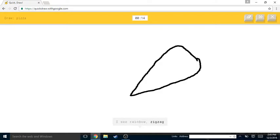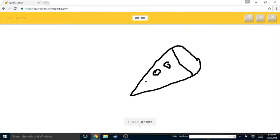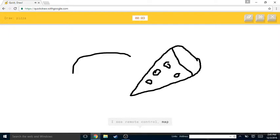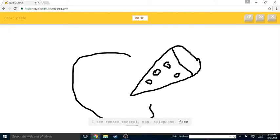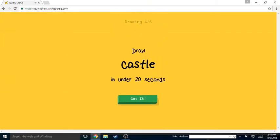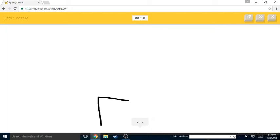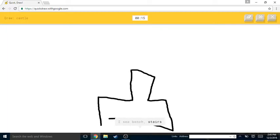I see line, I see rainbow or zigzag or boomerang or watermelon or eraser. I see phone, I see remote control or map or telephone or face. Sorry, I couldn't guess it.